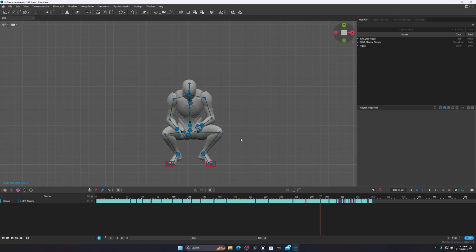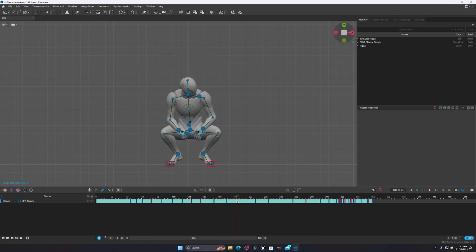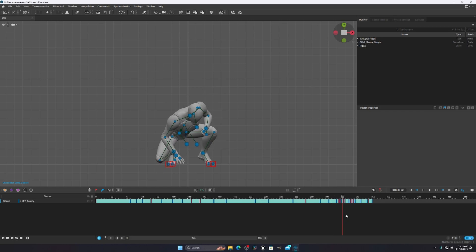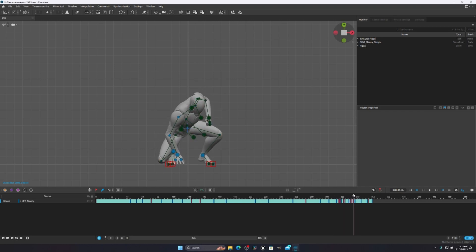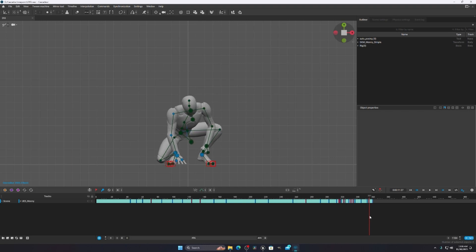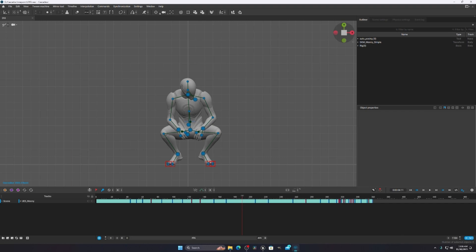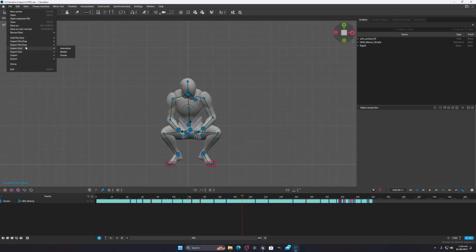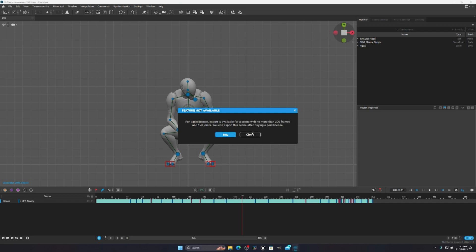You have to just select the UE5 mannequin and then do all your animation. I won't show the full animation process — you can watch other tutorials for that. For this tutorial, I just did a simple punching animation in Cascader. After that, you have to export it: click Export, then Scene, select your directory, and it's done.